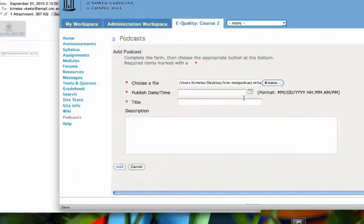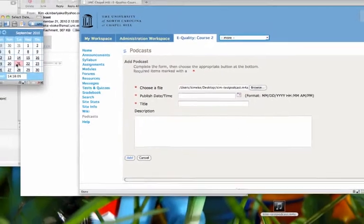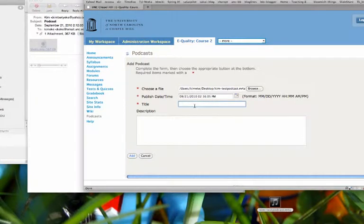And then I'm going to give it a date and time, and we'll just make it the current date and time, and give it a title, let you know that this is just an example podcast.